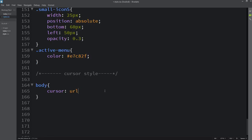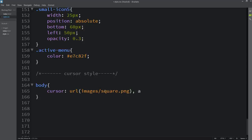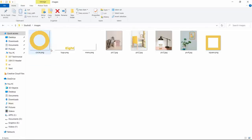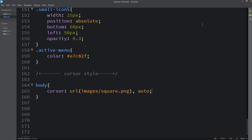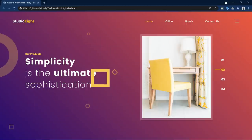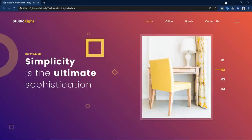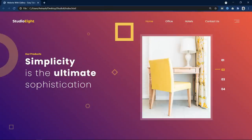Here I will write URL and an image file path. I already have one image — let me show you this image in my folder. You can see I have this square image which is in the images folder, that's why I have added images/square.png. After that you can see the same image as a cursor when I am moving the cursor on the website. This is another simple method to add a beautiful cursor.